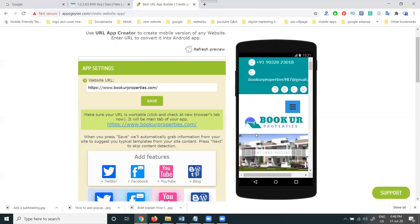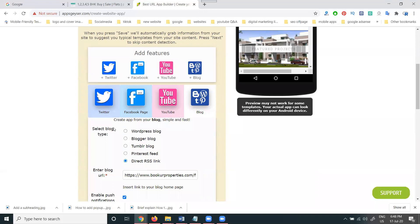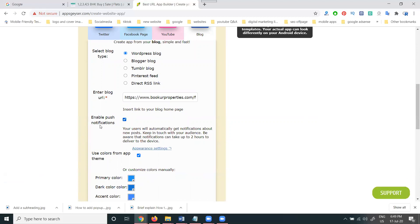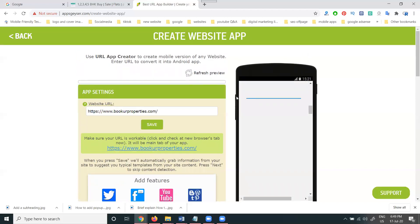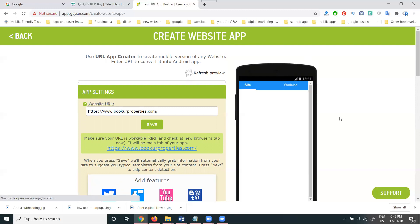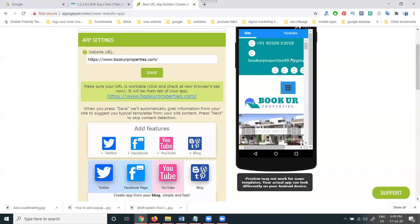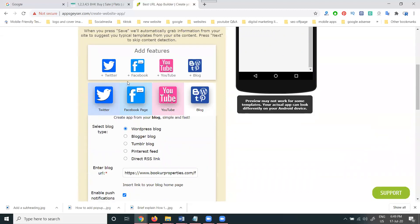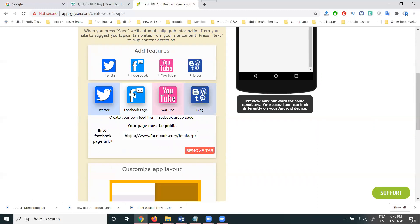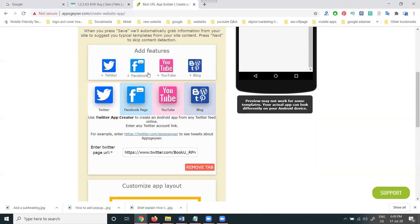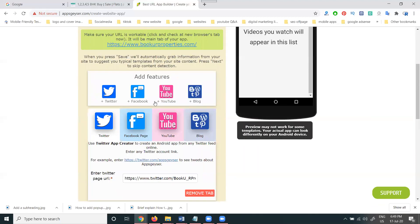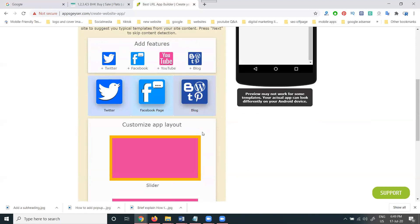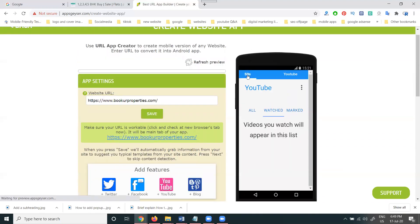After the design is done on the mobile preview, the next step is to set the blog type — 'WordPress blog.' Enter the blog link and enable push notifications if needed. You can give push notifications whenever someone comes to your website. You can refresh the preview any number of times. Here you can see tabs: YouTube, Facebook, Twitter, and a blog option. Right now I'm adding only Facebook and Twitter. Any tabs that are not required can be removed. Currently only the website option and those two tabs are showing.